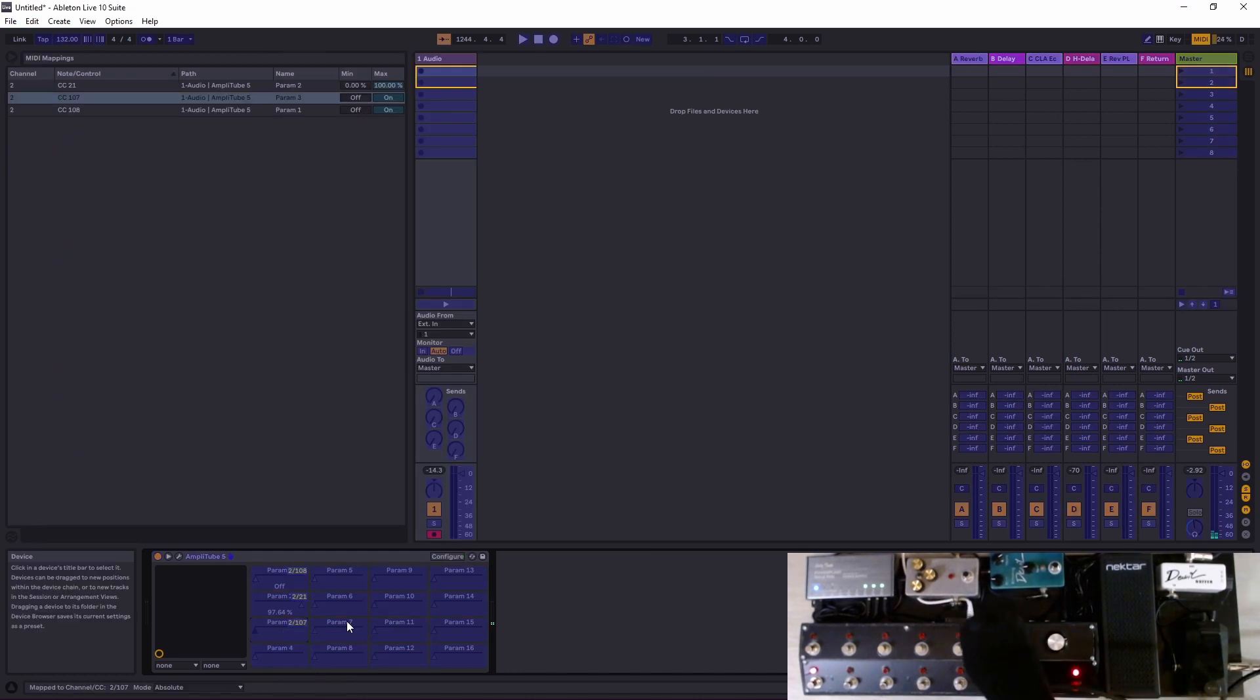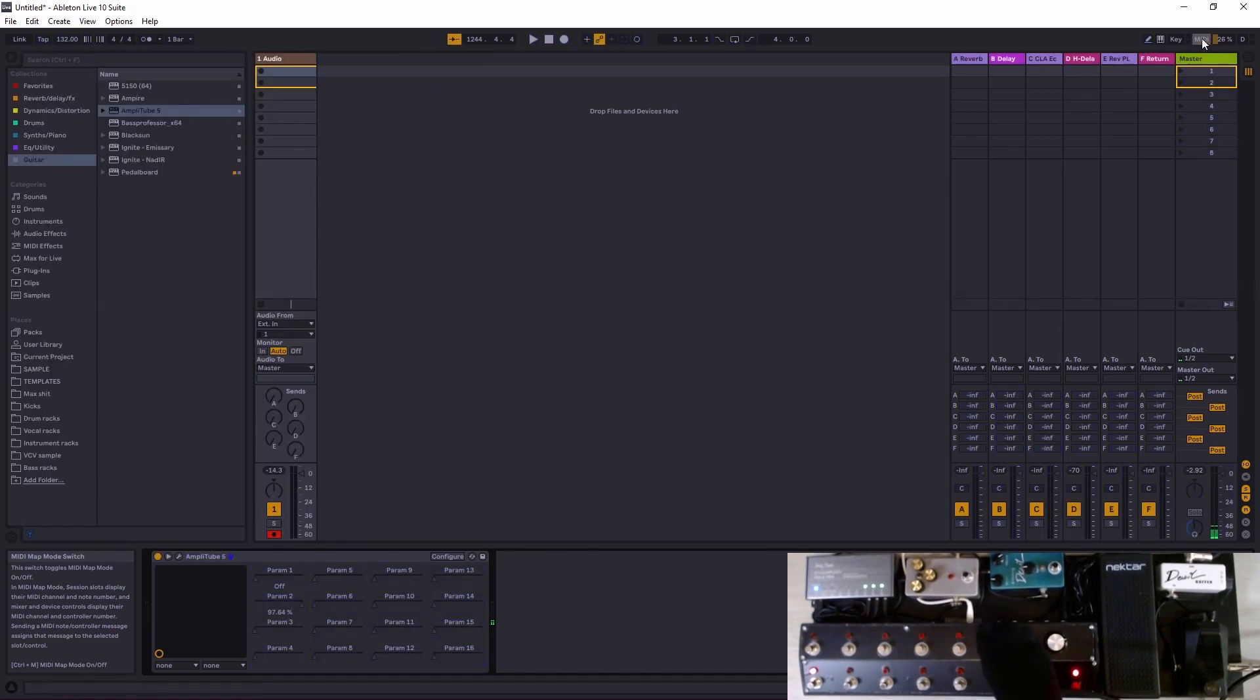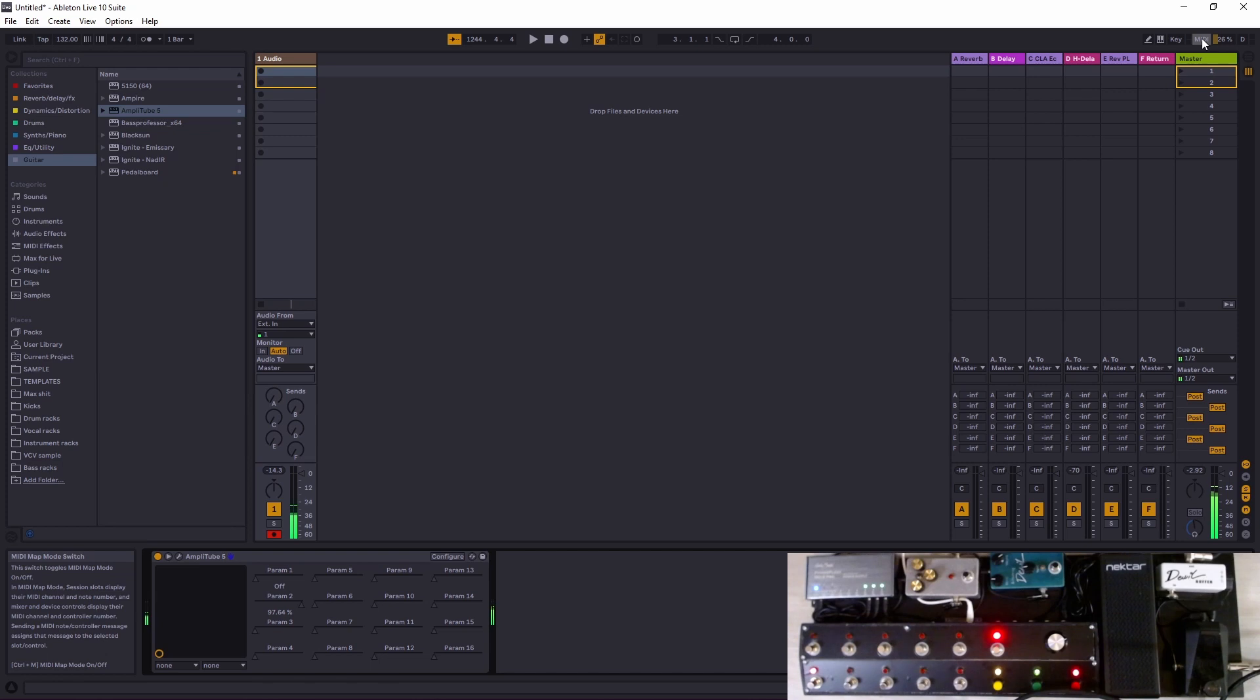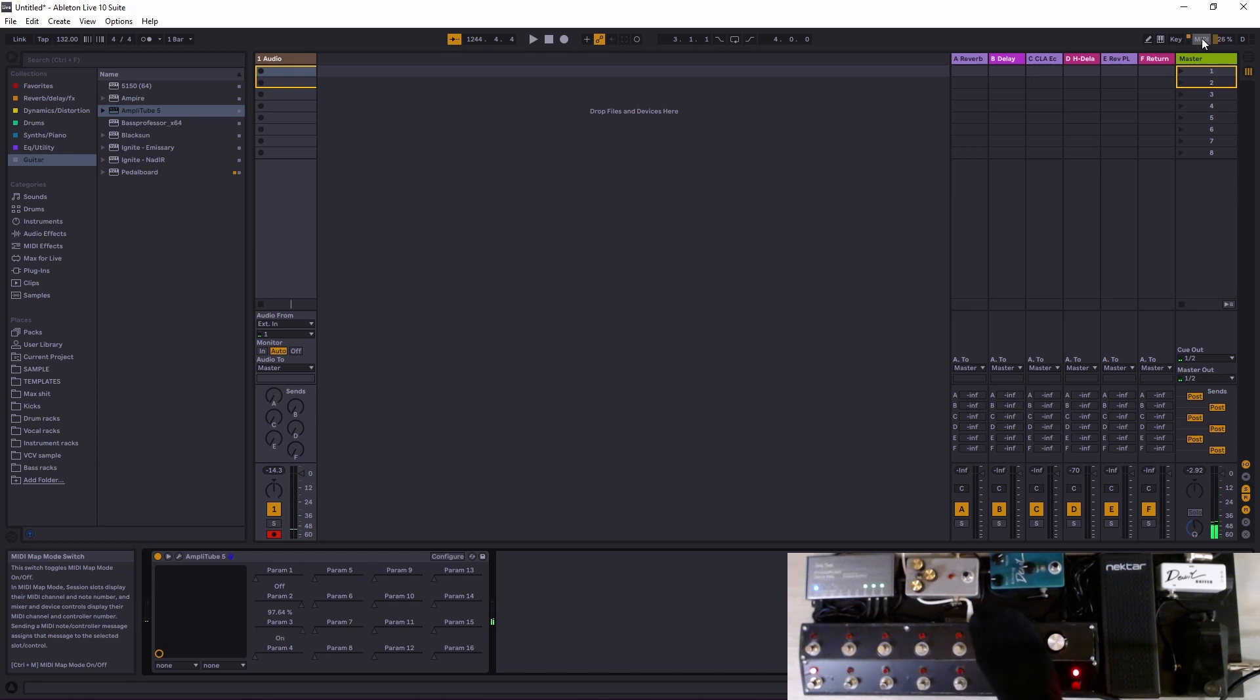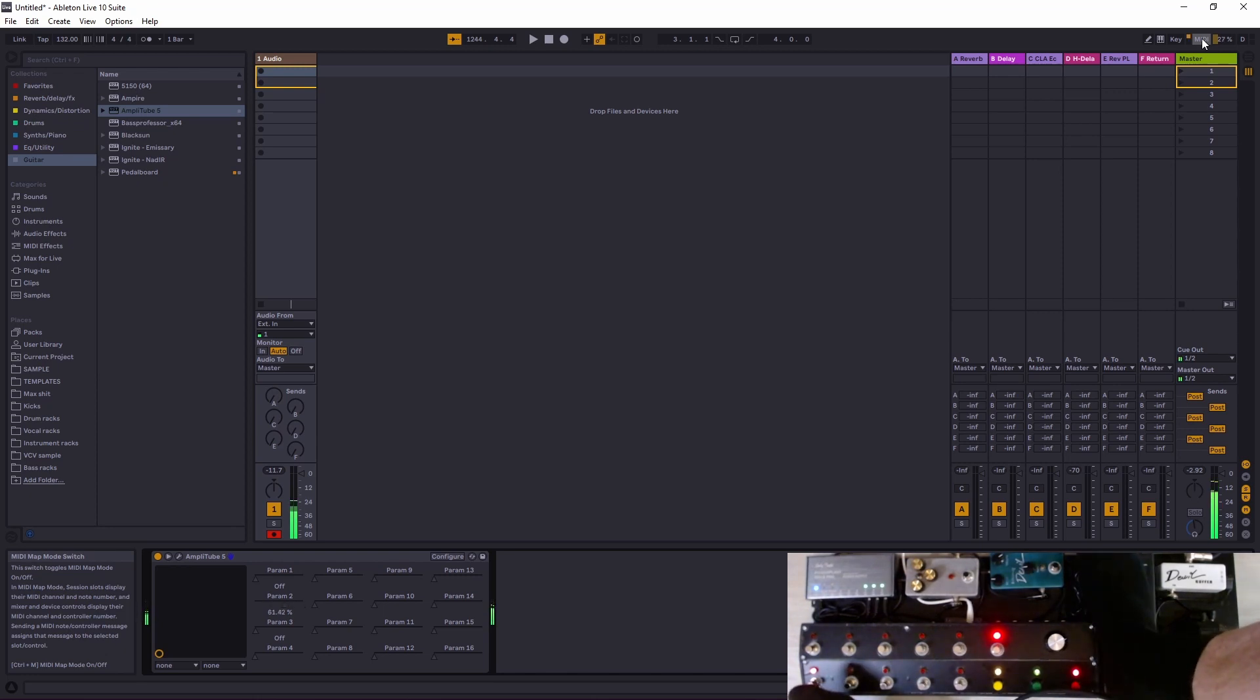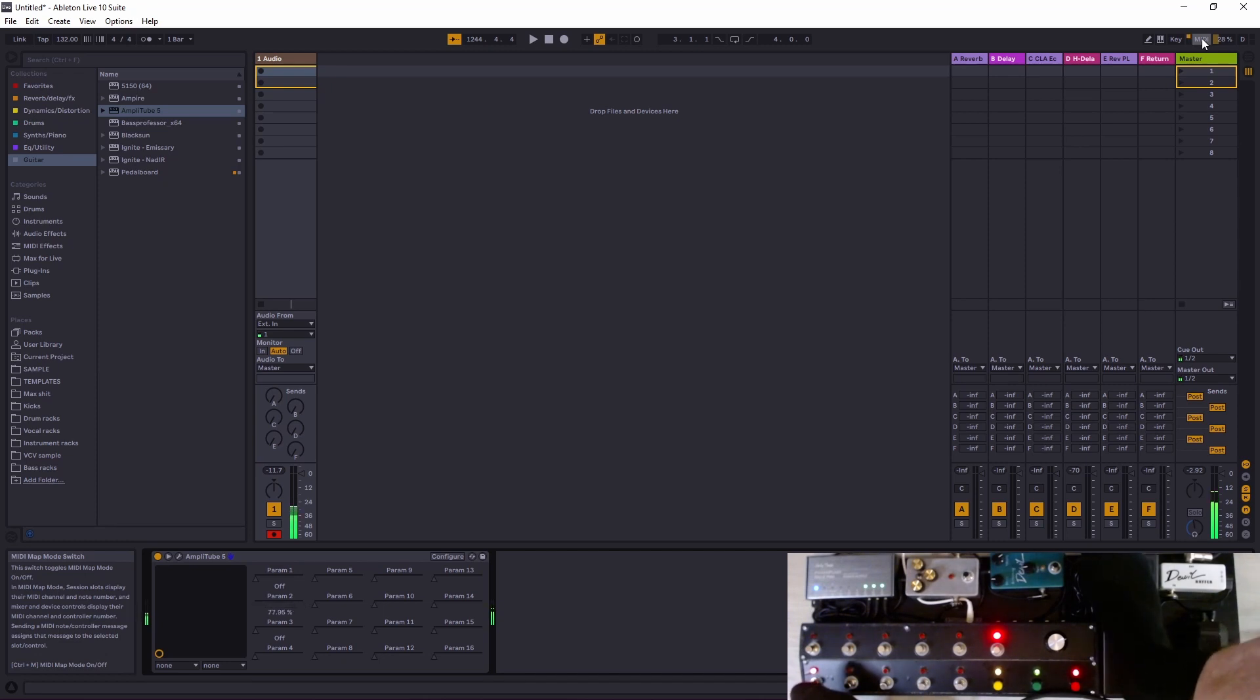Then we go here, configure again, it opens up that one. Then we edit the MIDI map. Let's put it on this button. There we go, click off the MIDI.